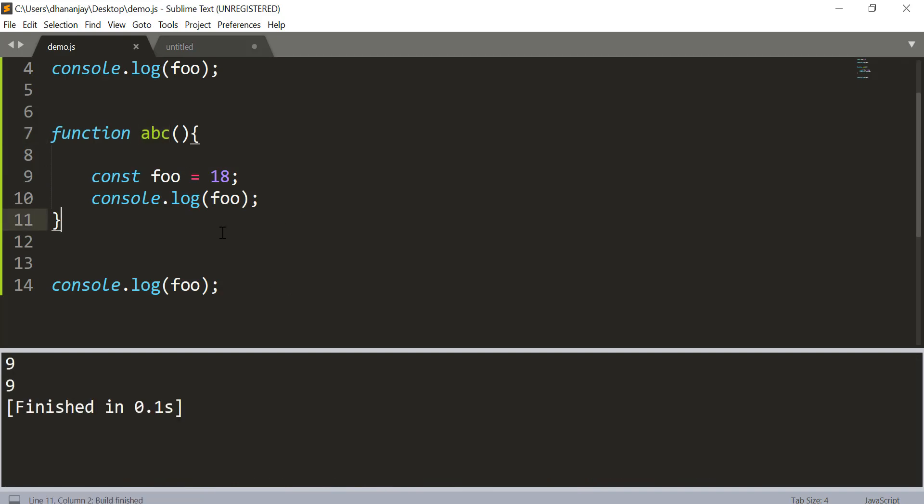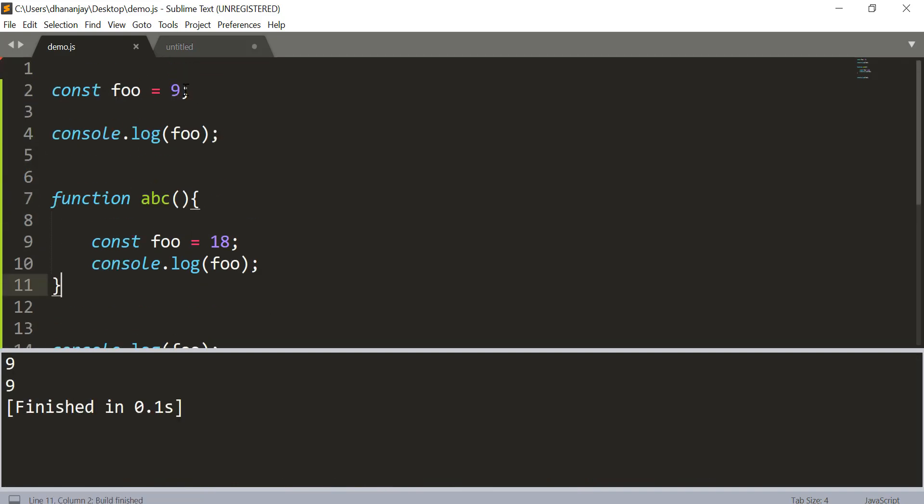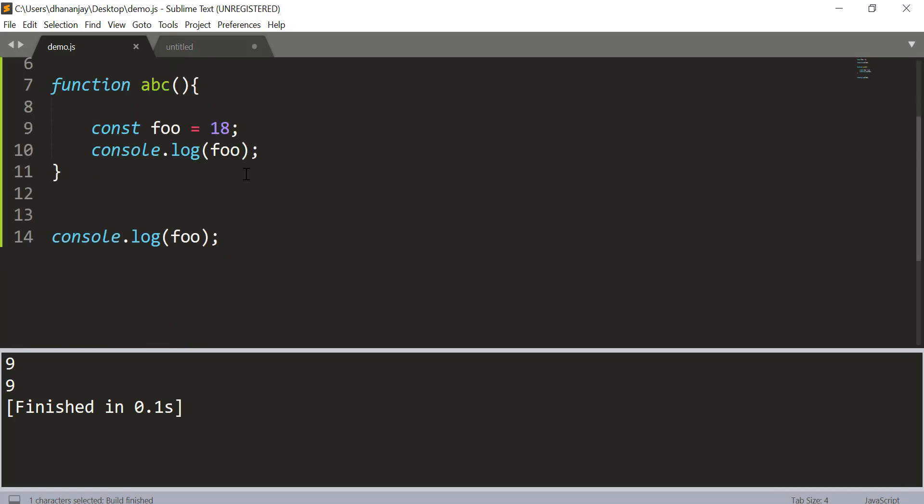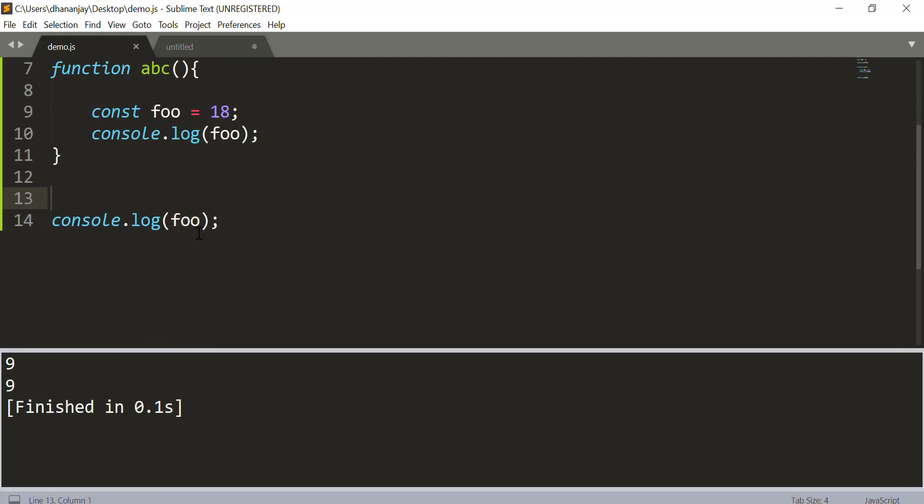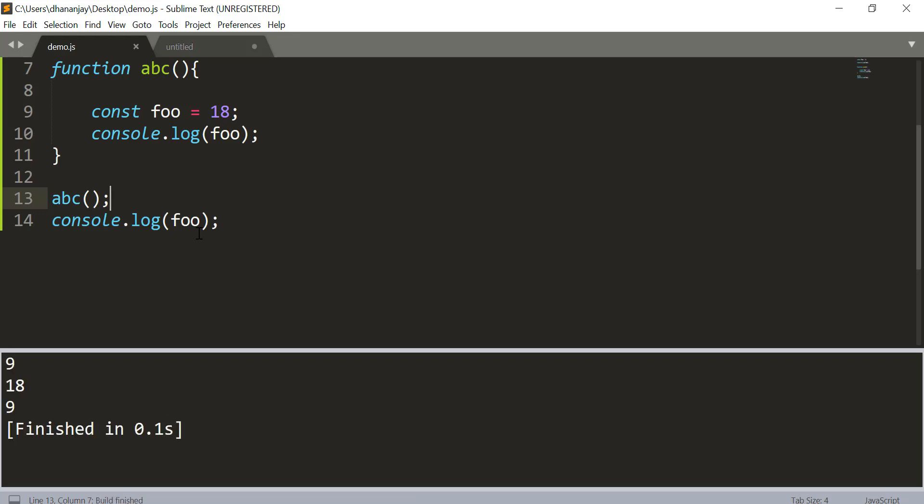So here you see that you have 9 get printed and again 9 got printed. And let us go and call this function ABC, and you see that 18 is being printed here.